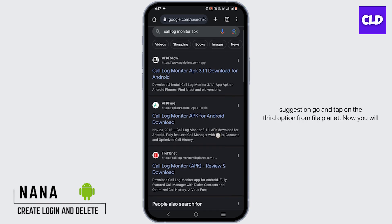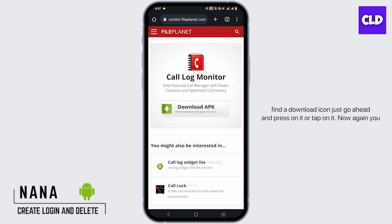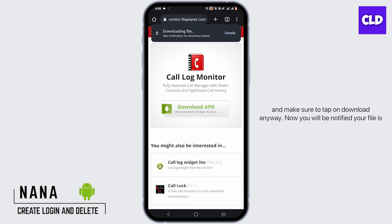You will have a lot of suggestions — go and tap on the third option from Fly Planet. You will find a download icon, go ahead and tap on it. Now again you have to tap on 'Download APK'. Once you tap on it, it will pop up something like this — make sure to tap on 'Download Anyway'.